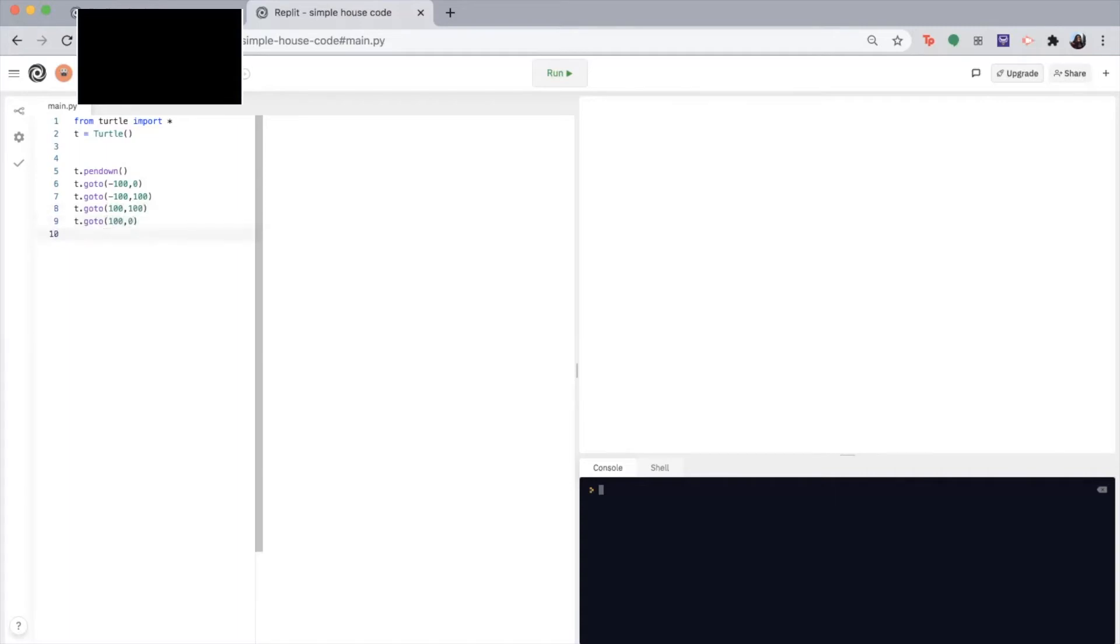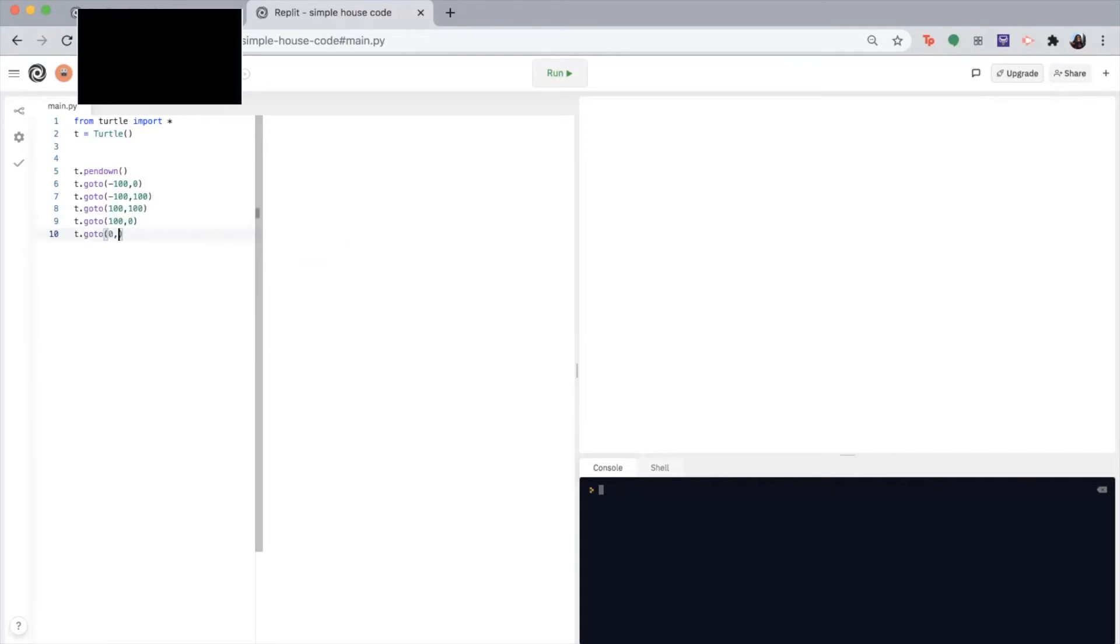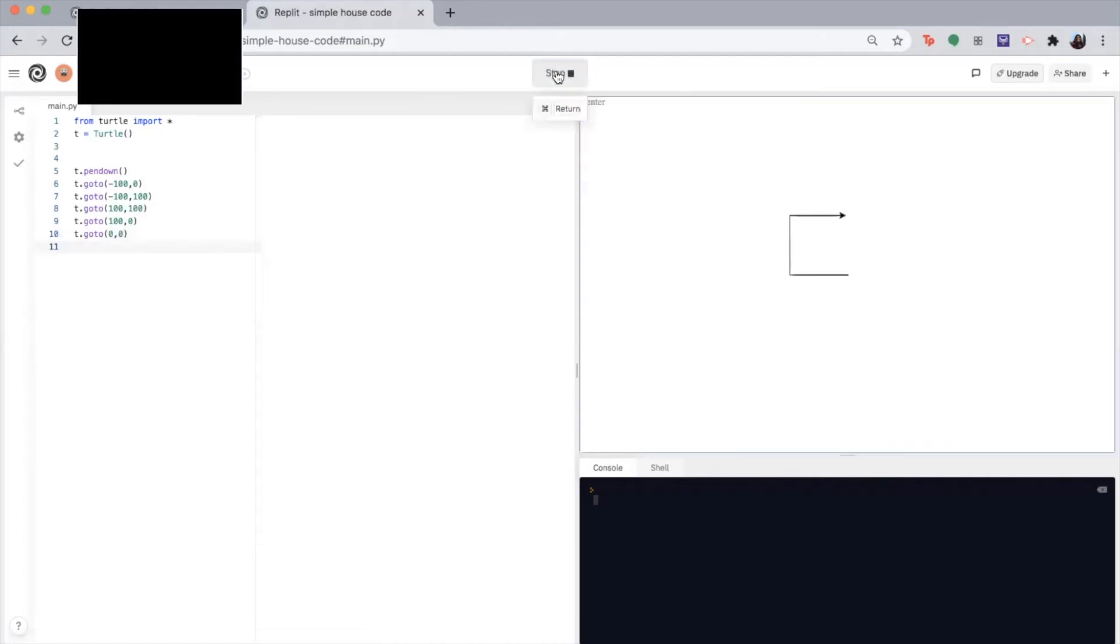So currently, I'm at the last corner of the house and I want my pen to draw back to where we started, which is the center. So you can use the go to function again and write zero zero. Okay, so if you click the run button right now, we should have the body of the house, which we do. Awesome.